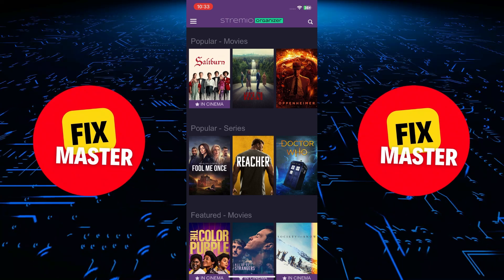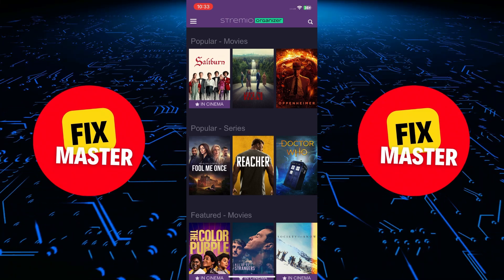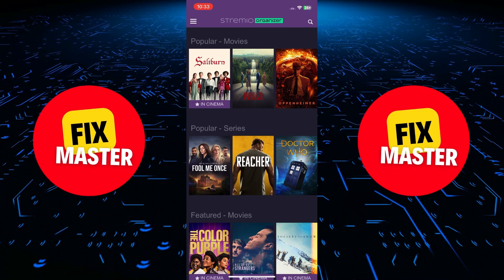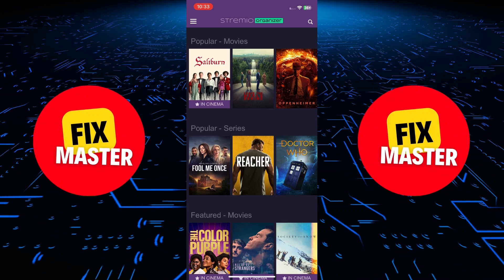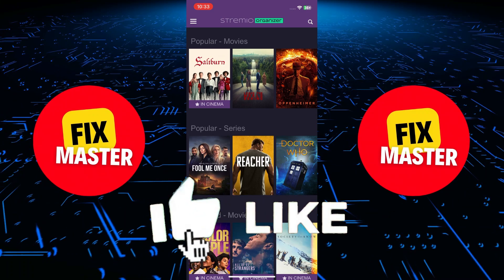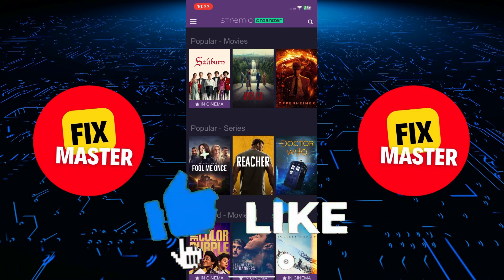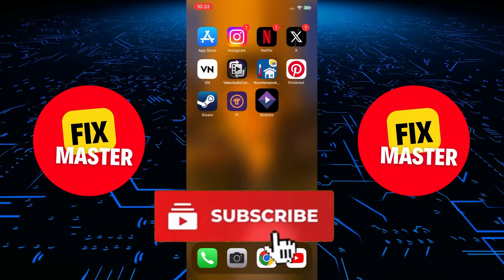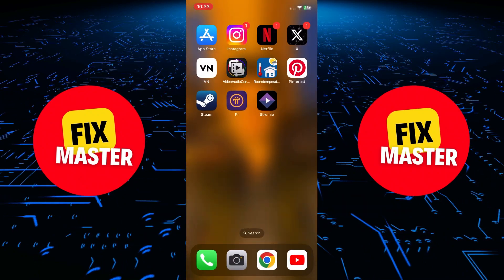And there you have it — a complete guide on how to use Stremio on your iPhone. If you found this video helpful, please give it a thumbs up and consider subscribing to our channel for more tutorials.